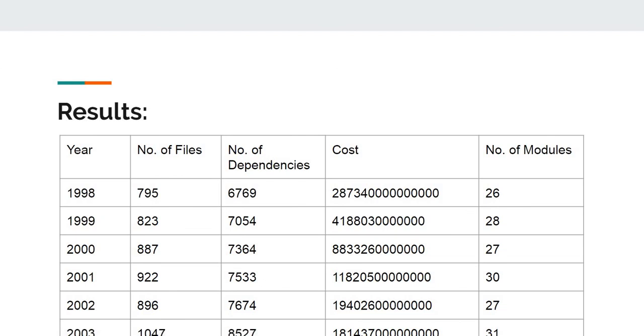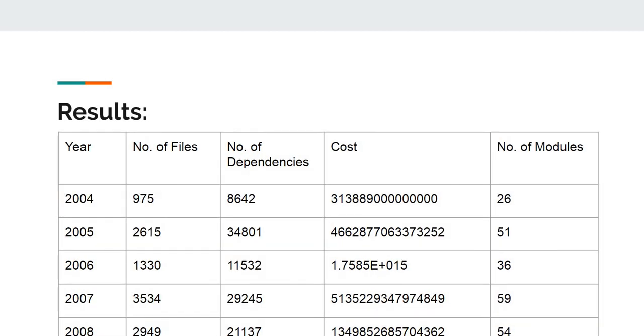From the year 2001, GNU Octave underwent open development. Due to major releases like in the year 2005, the cost improved and the number of modules increased.